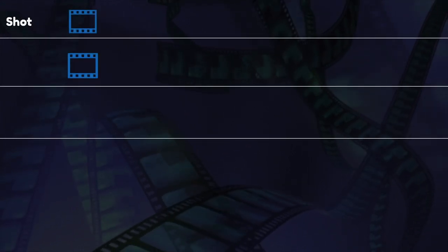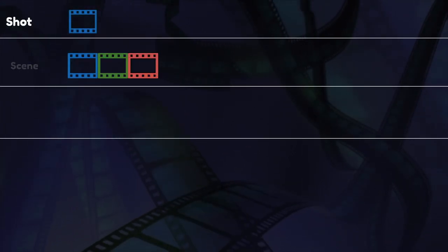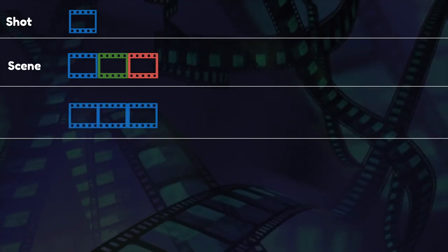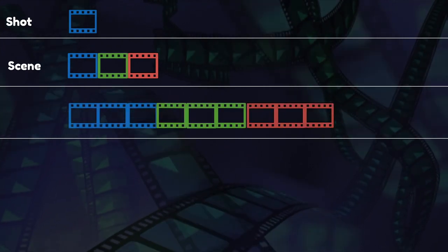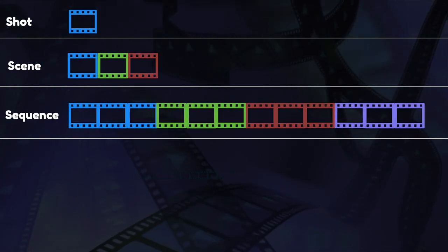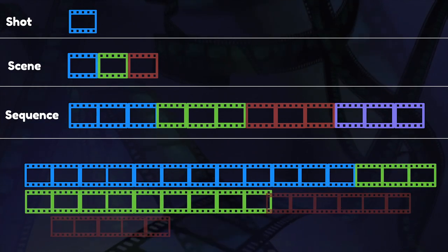So several shots make up a scene. Several scenes make up what's called a sequence. And several sequences make up a film.